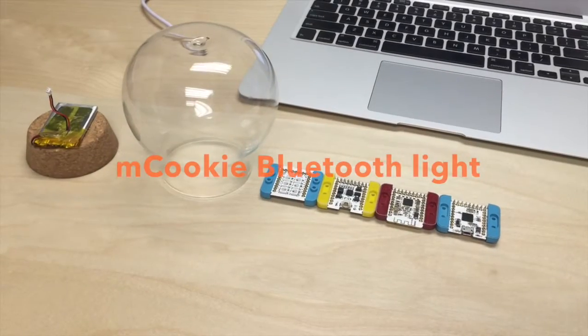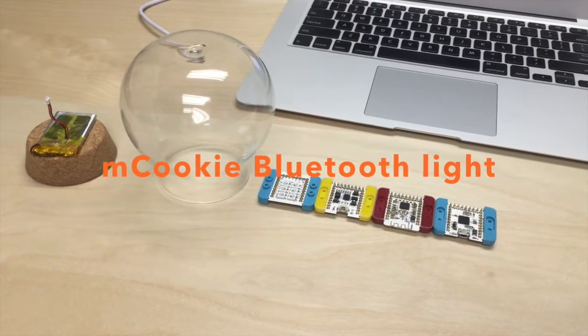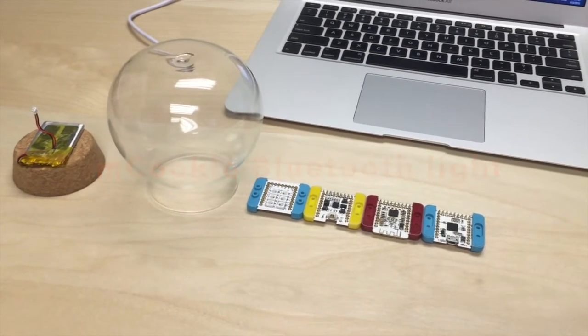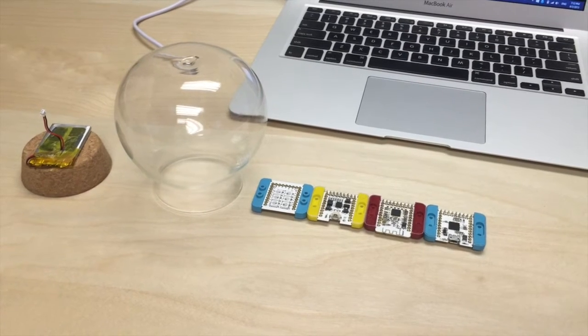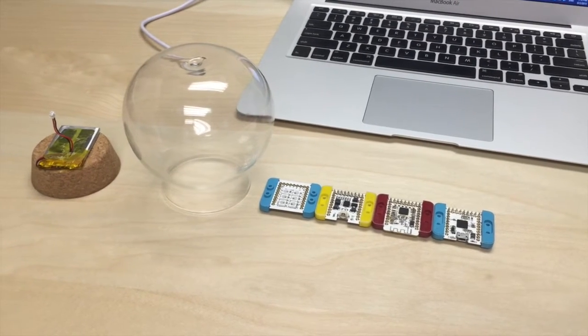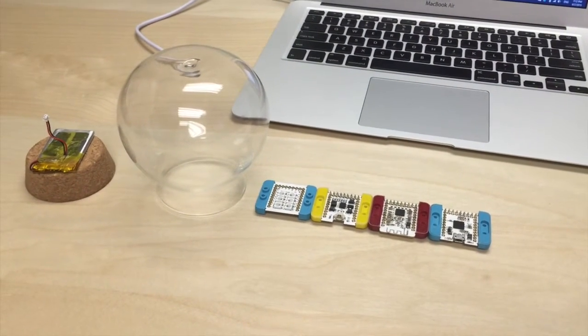In this video we're going to show you how to make the mCookie Bluetooth light, which is a light that fades on and off and changes color. You can also control it with your cell phone.